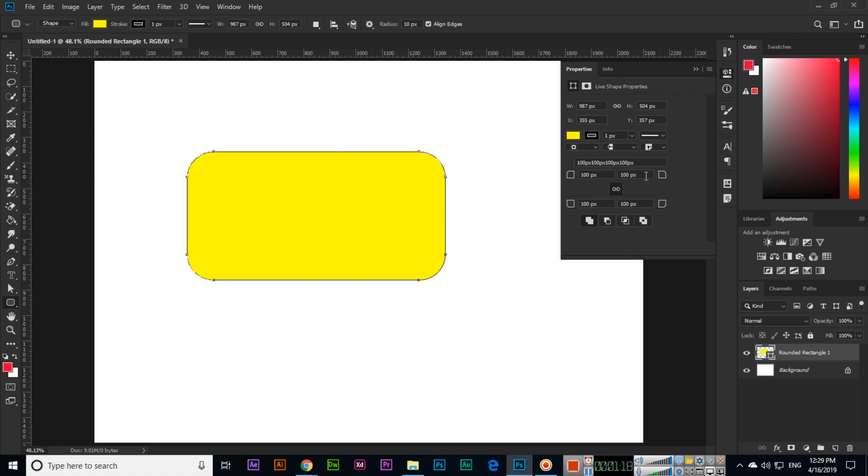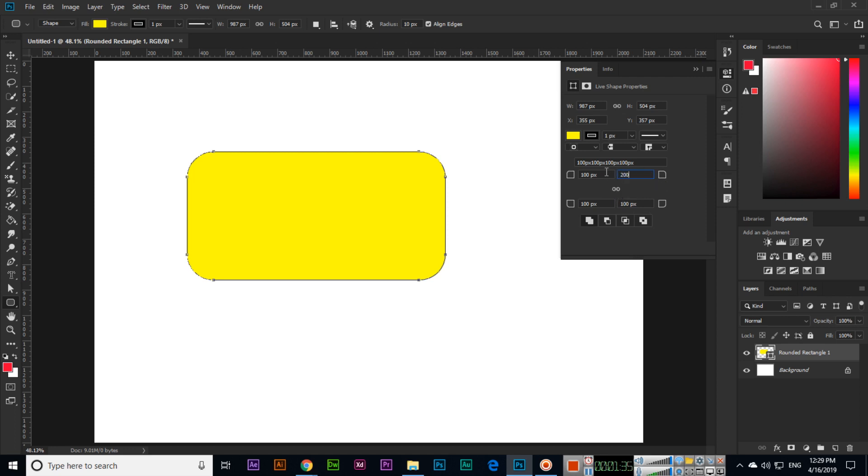And for instance, if you want to change the radius only from one side, then you will have to click here. And now you can see, if I apply for example 200 pixels, it will affect only the top right. If I apply 300 pixels... if I apply here 50 pixels in the bottom left, it will affect only the bottom left.